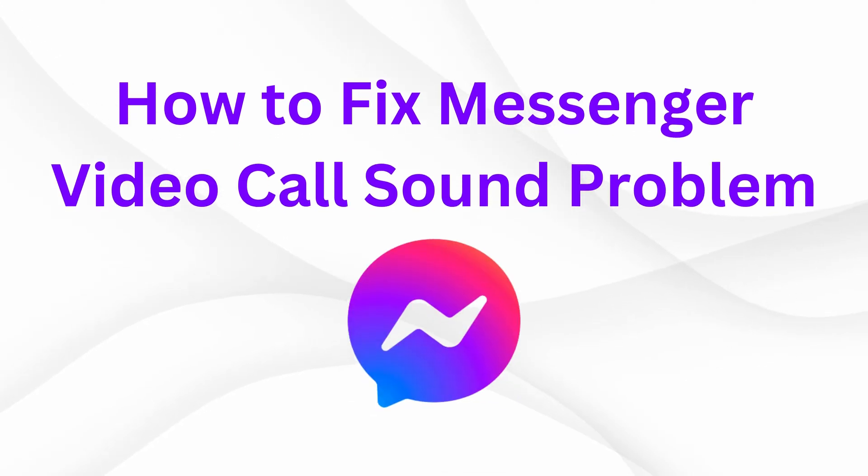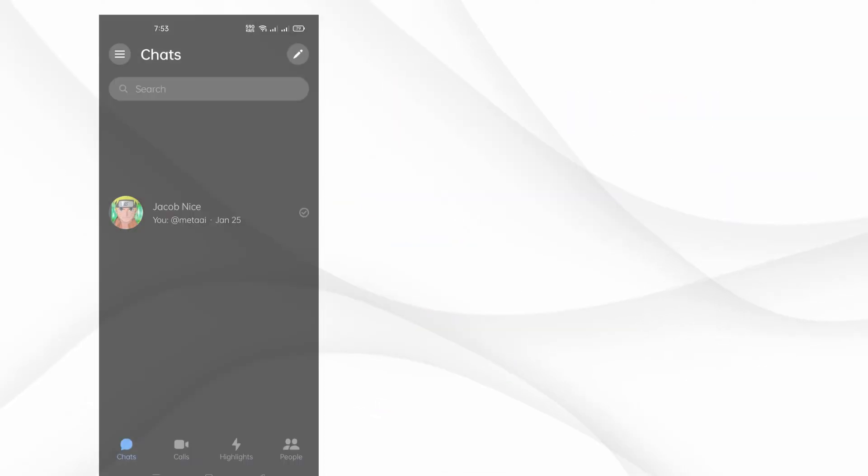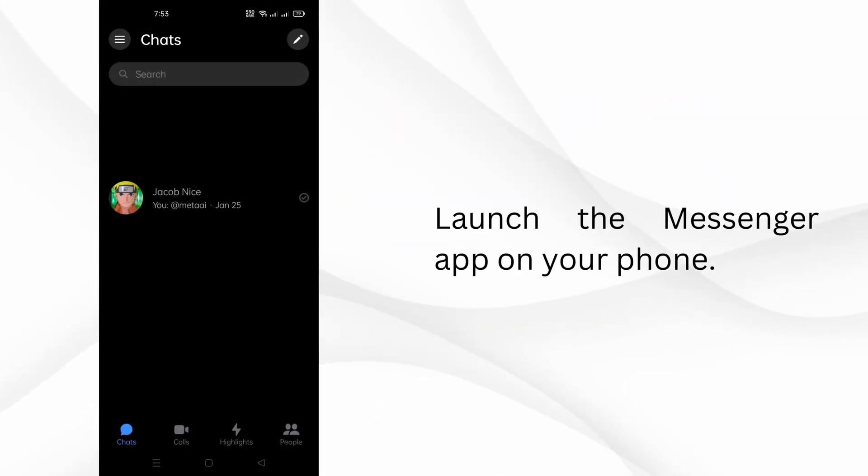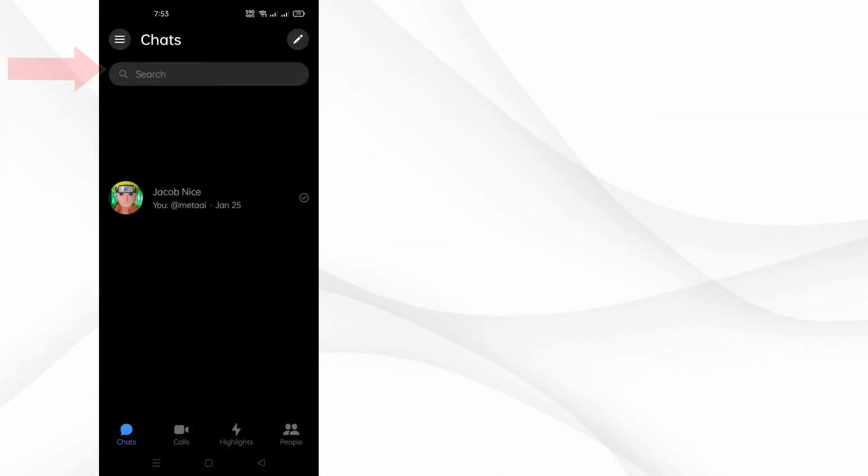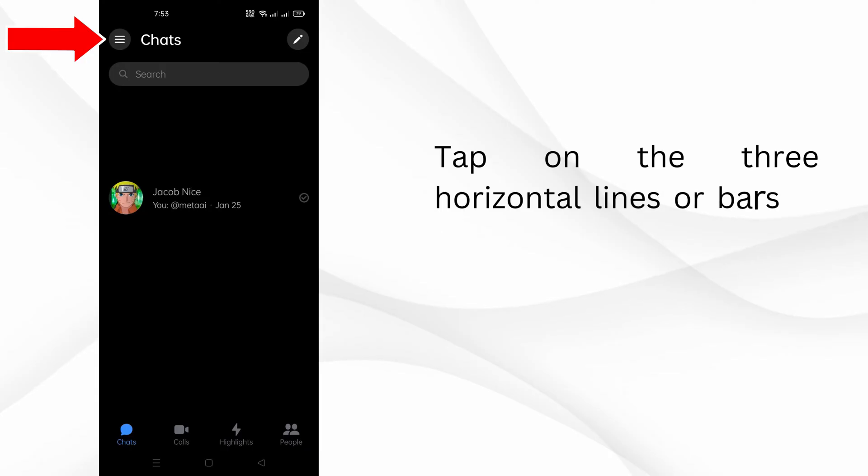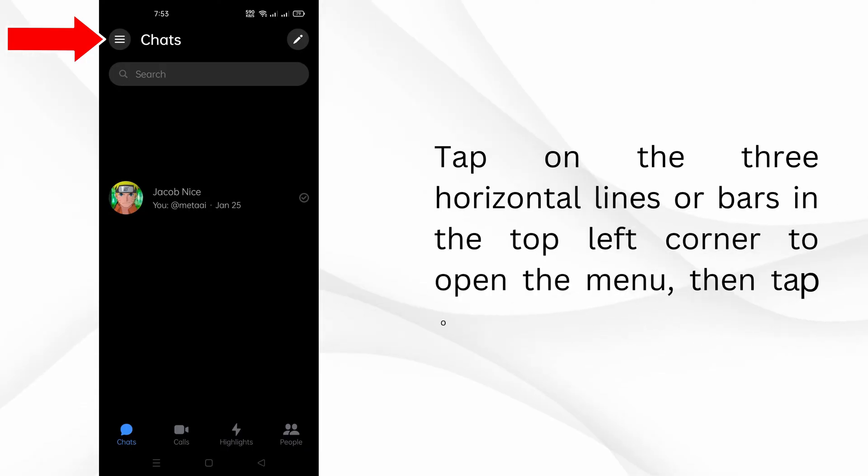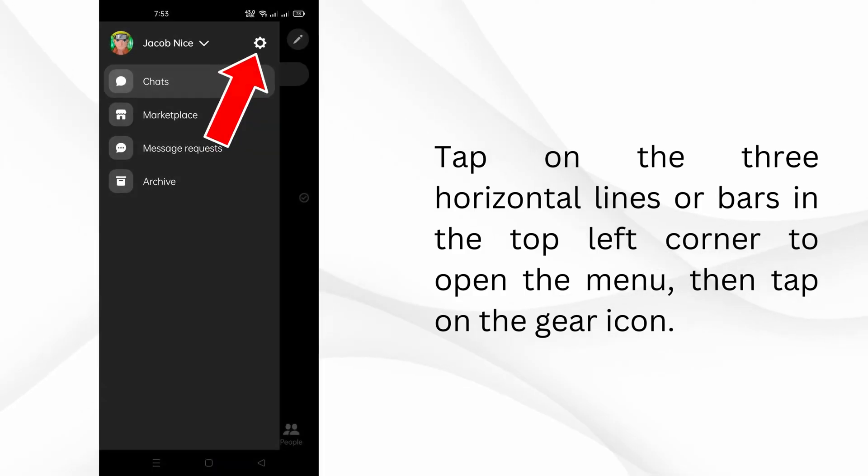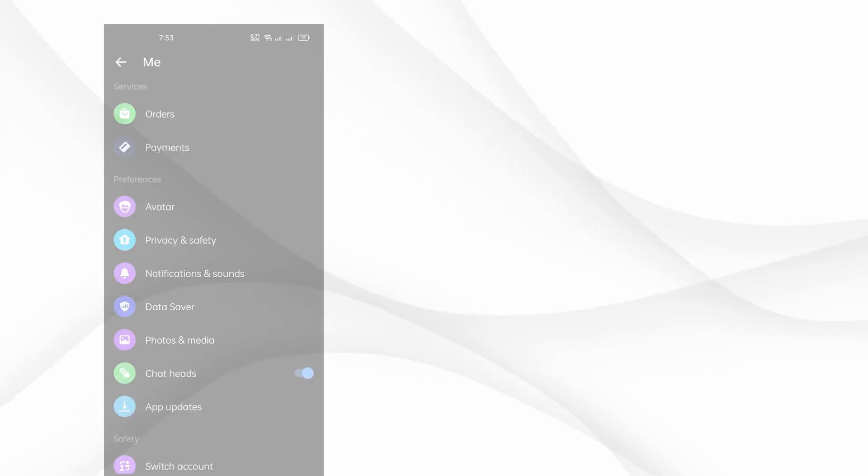How to fix Messenger video call sound problem. Launch the Messenger app on your phone. Tap on the three horizontal lines or bars in the top left corner to open the menu, then tap on the gear icon.